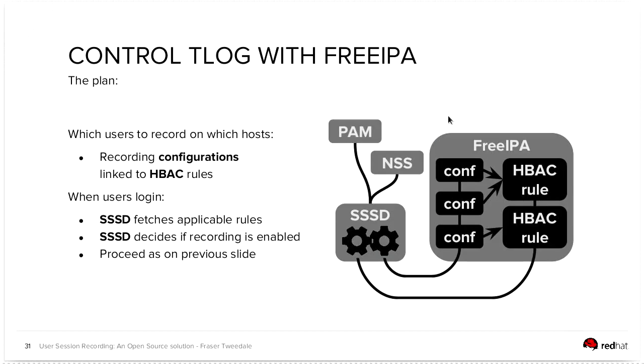For FreeIPA, we're going to have configurations that look something like host-based access control rules or will be attached to host-based access control rules. Essentially, potentially as simple as a boolean that just says, for this HBAC rule, do or do not record sessions.